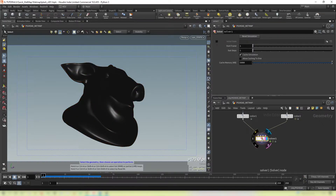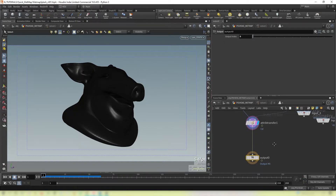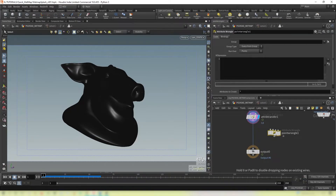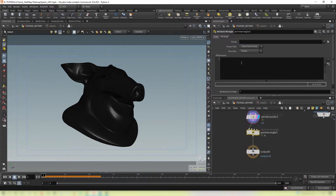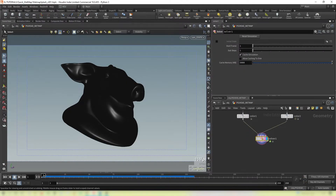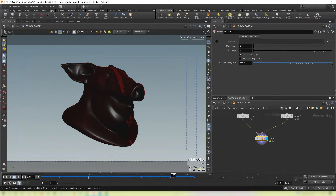That's a very simple wet map, but what we can do is fade it away over time using a point wrangle. Connect the point wrangle here and simply write: @cd.x *= 0.95. Now if you play it back, you'll see the color begins to fade almost like it's drying out.